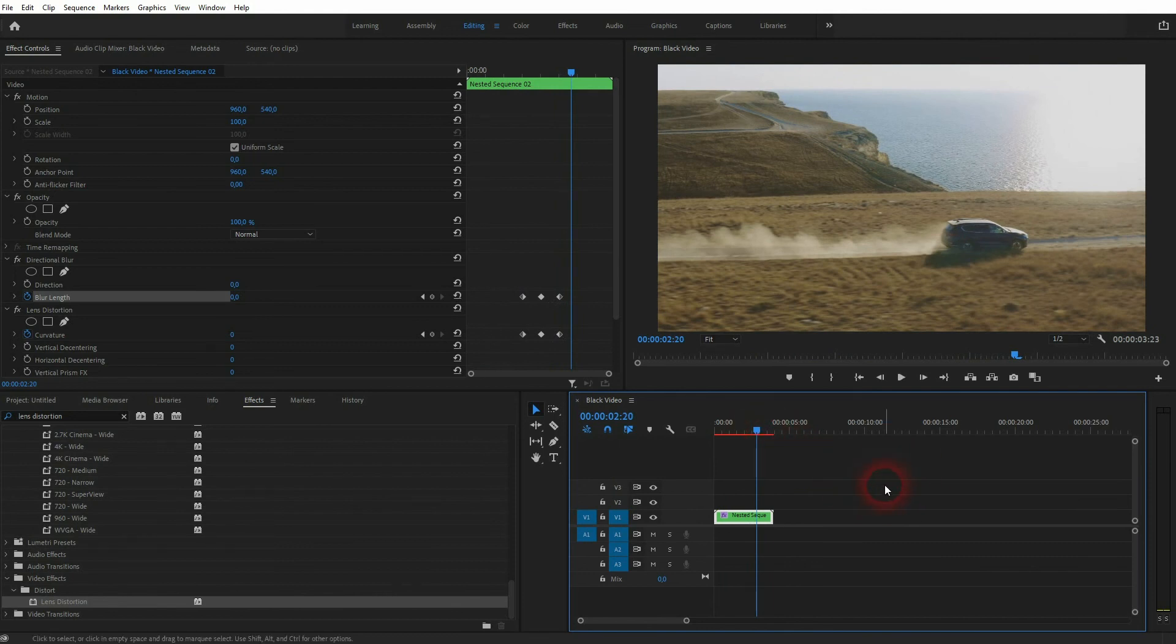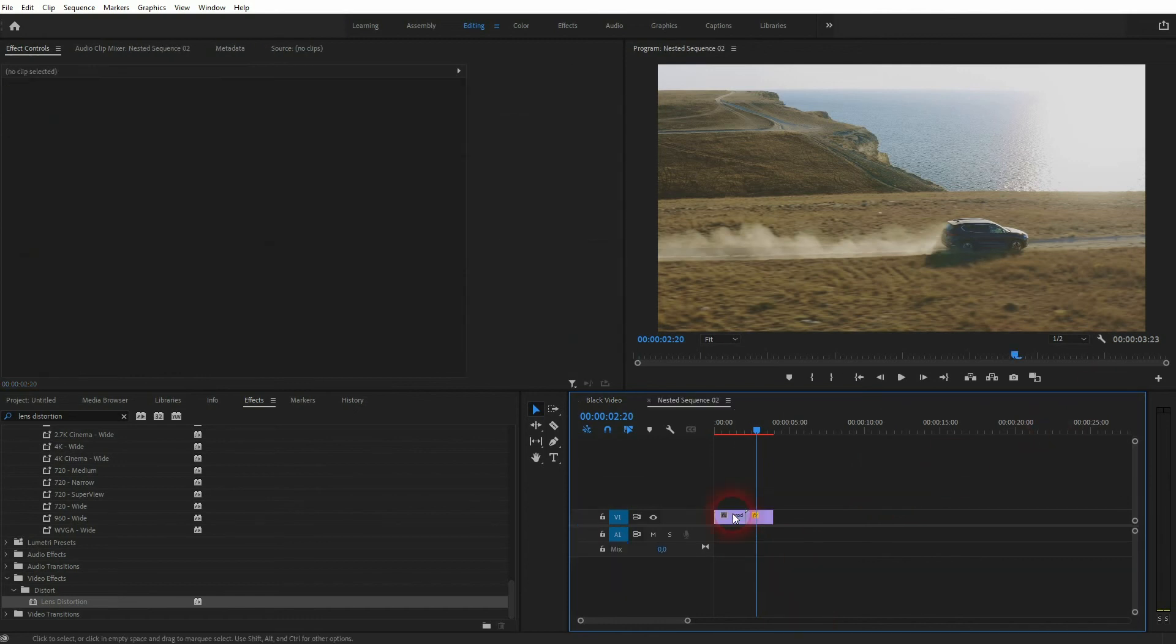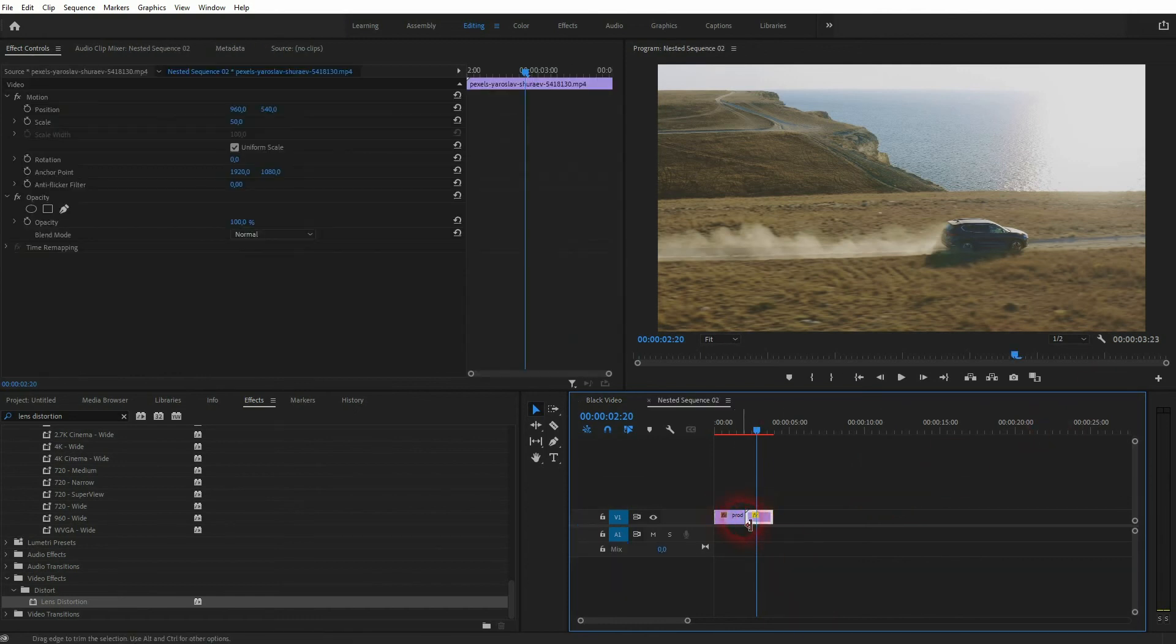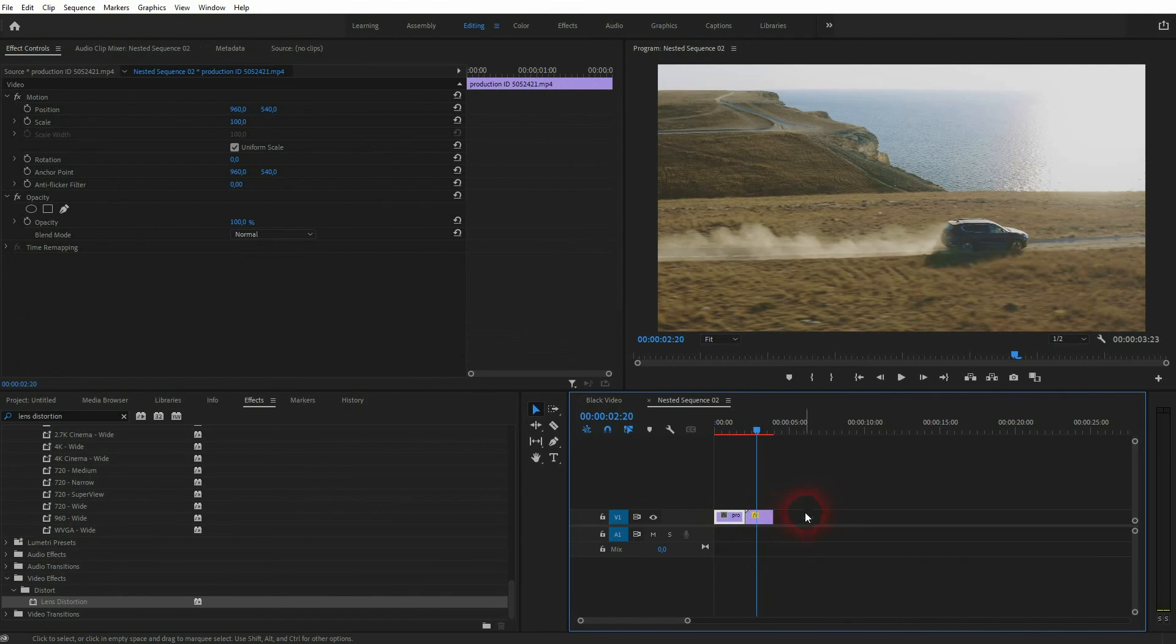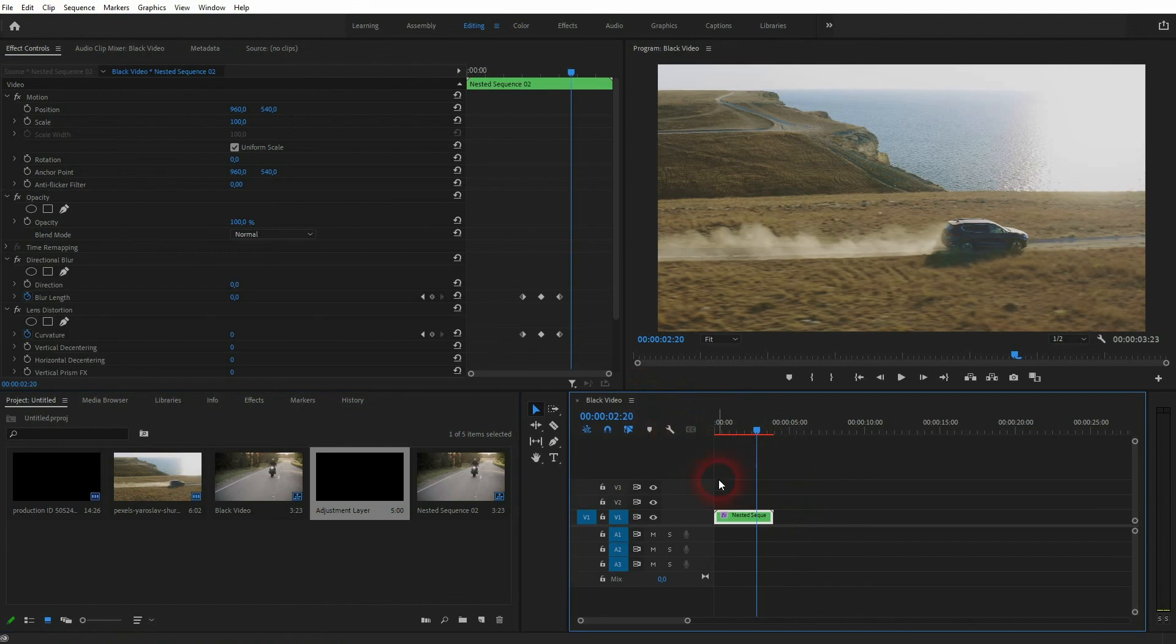I've used a nested element. You could also use an adjustment layer or the two separate video clips. But this is the general process of creating this lens distortion transition in Premiere Pro. I hope this video was helpful. Thanks for watching and I'll see you next time.